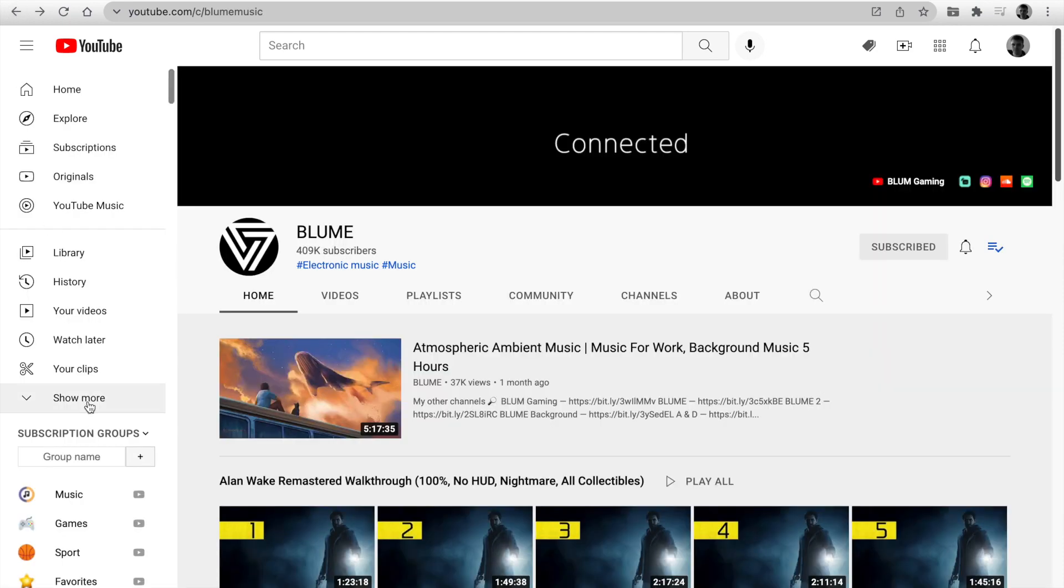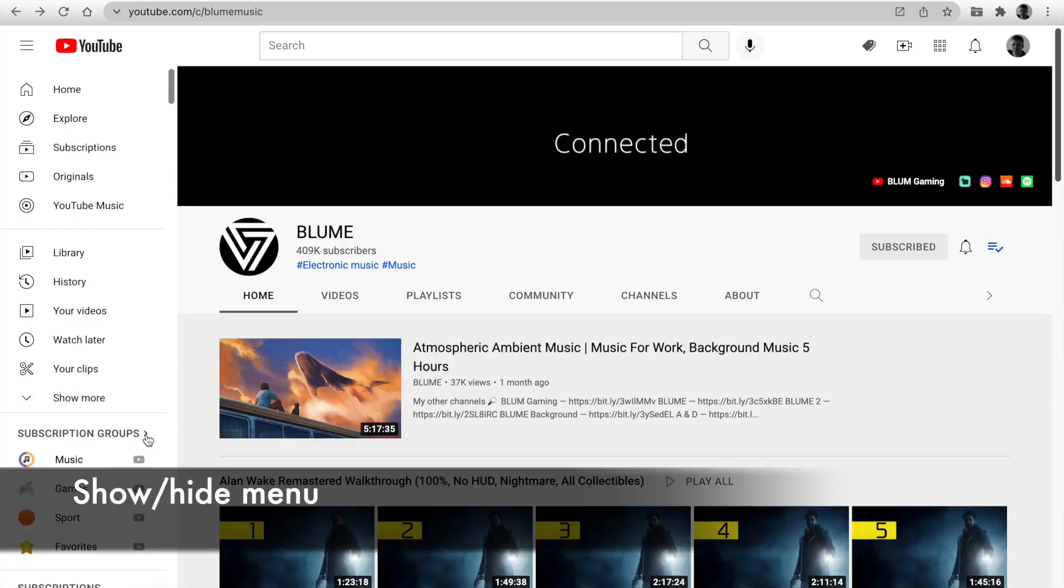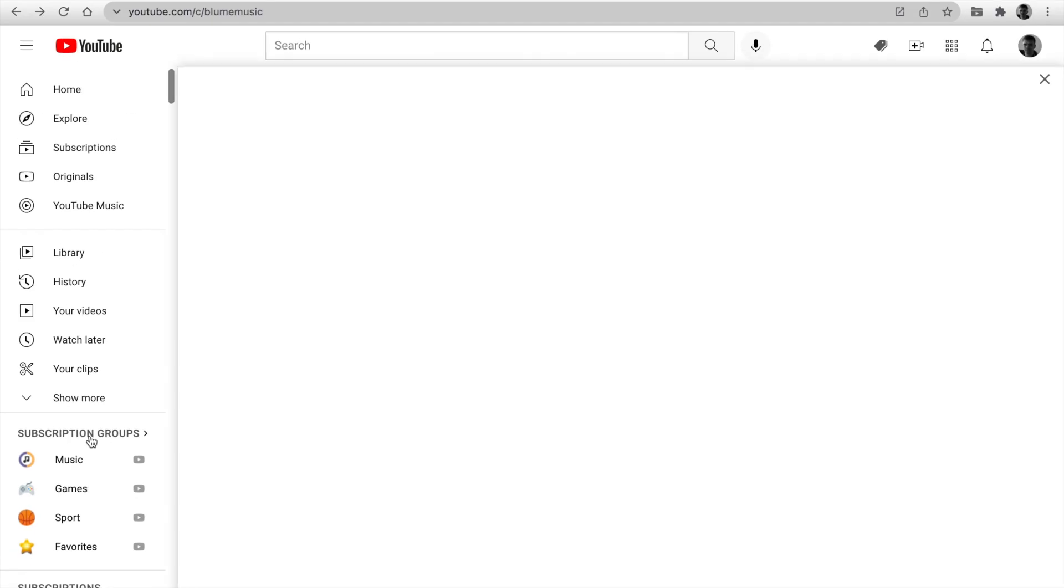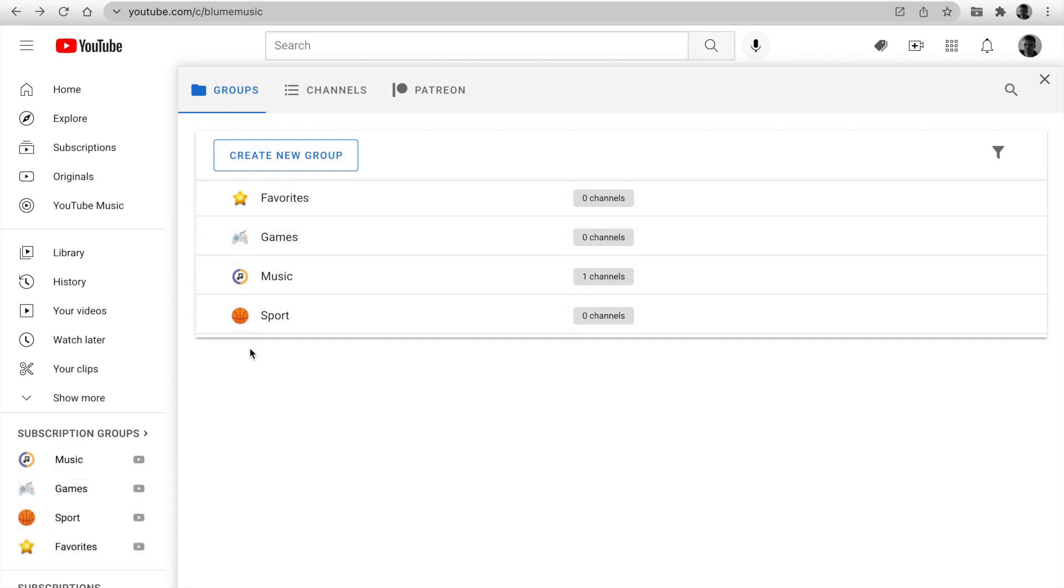Subscription groups are available on the left sidebar anytime. You can hide or show the menu. Click on subscription groups and you open a group management dashboard.